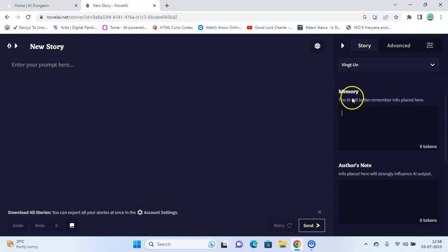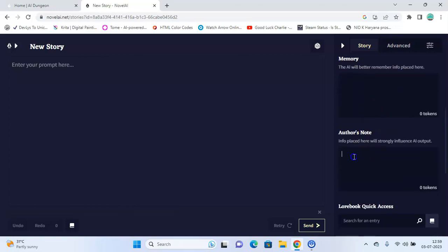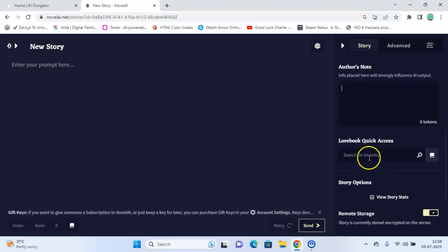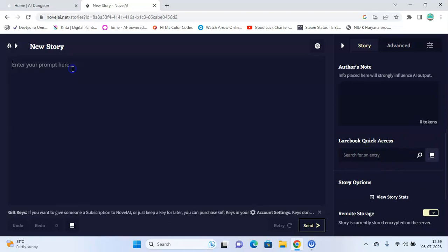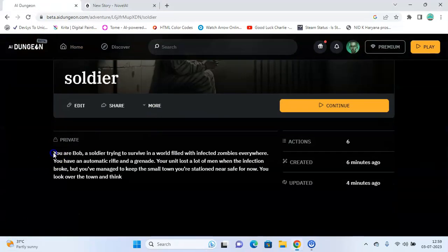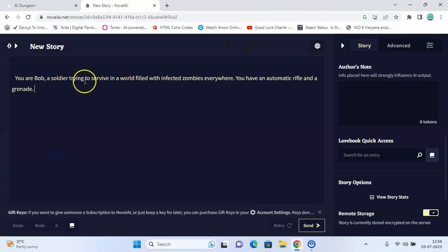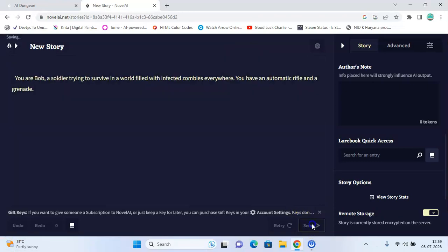Memory. AI will remember the info placed here. It not necessarily will be mentioned in the story, but AI will remember this information. Then there's author's note, quick access. So enter your prompt here. So let's start by, let's continue the zombie story. So let's just write this prompt and send.